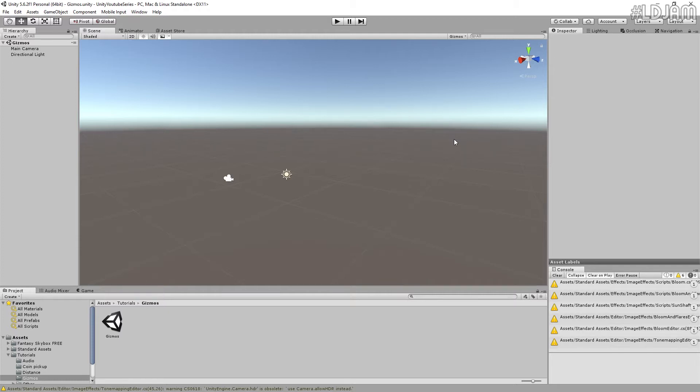They're pretty much used for debugging things and seeing how things are going to work out.